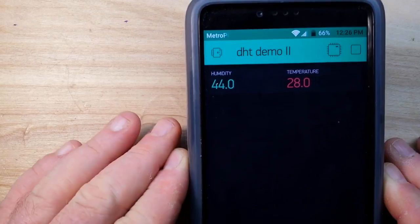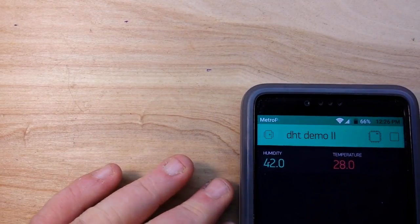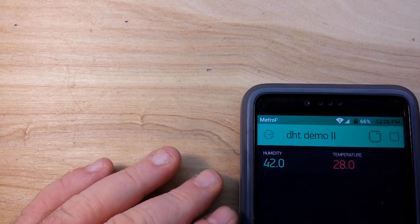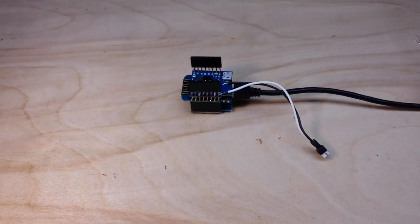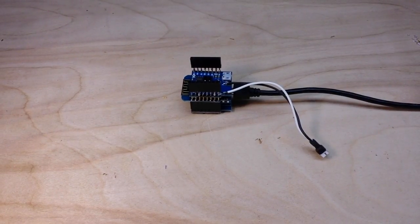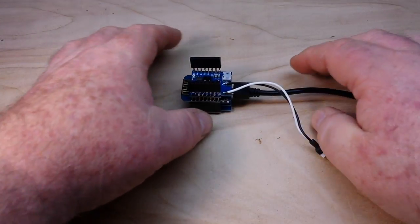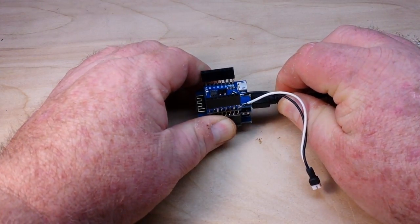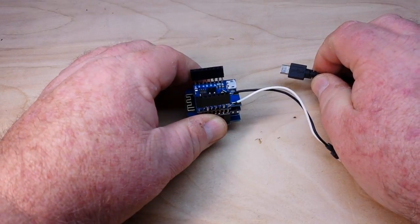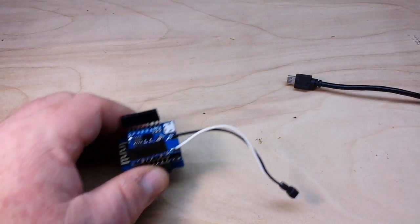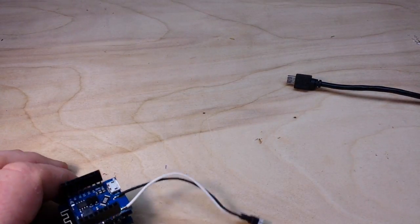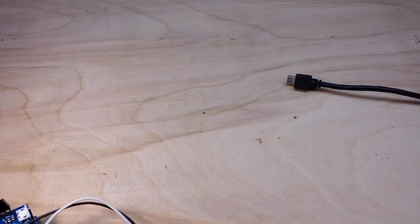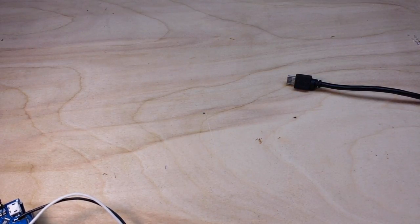So I guess the next thing to do is to unhook this from the computer and plug in a battery.